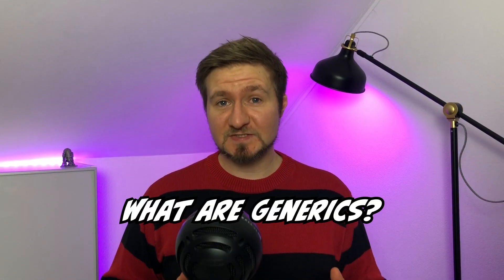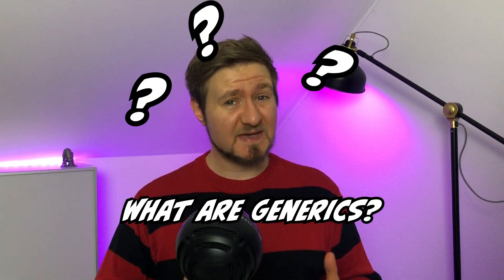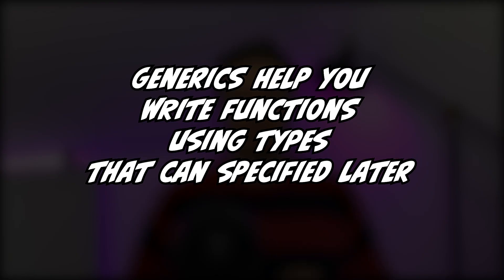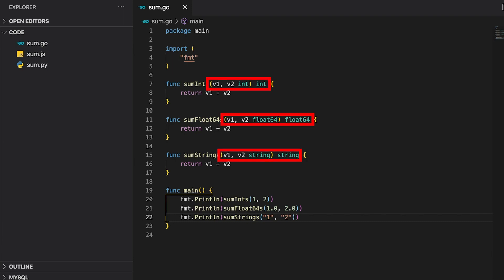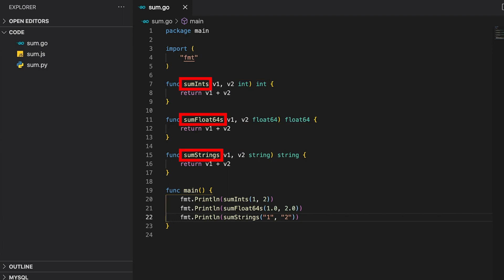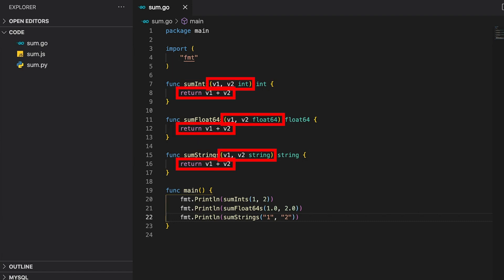But what exactly are generics, and how do they help us clean up this mess? Generics help you write functions using types that can be specified later. So basically they help us write functionality in a more abstract way. Let's again have a look at the sum examples and see how generics would affect them. All function bodies look completely identical. The only thing that is different is the function signature — in more detail the function argument as well as the return type. And since method overwriting is not allowed in Go, you are forced to name all functions differently. But they all do the exact same thing: they take two arguments and return their sum.